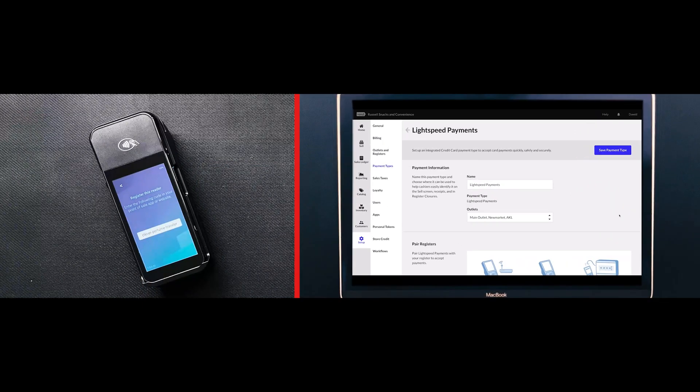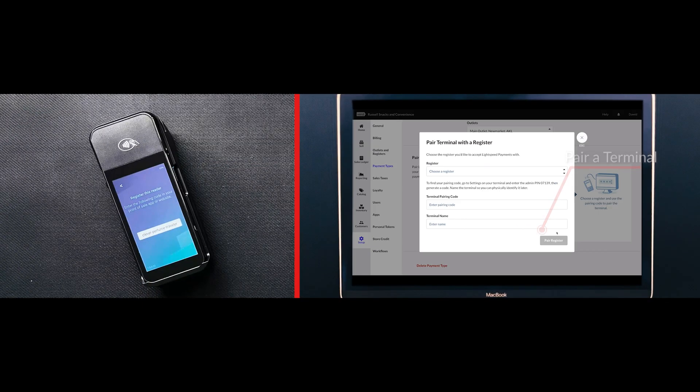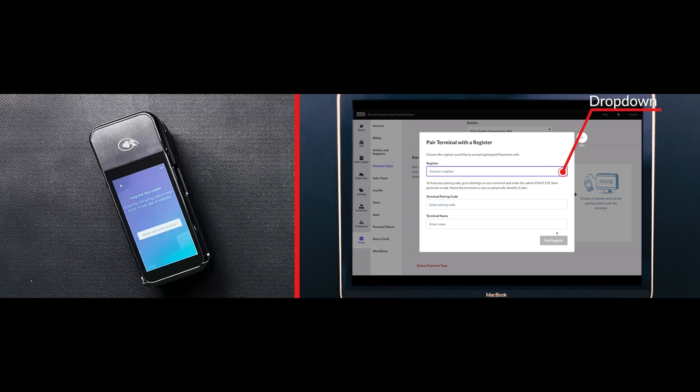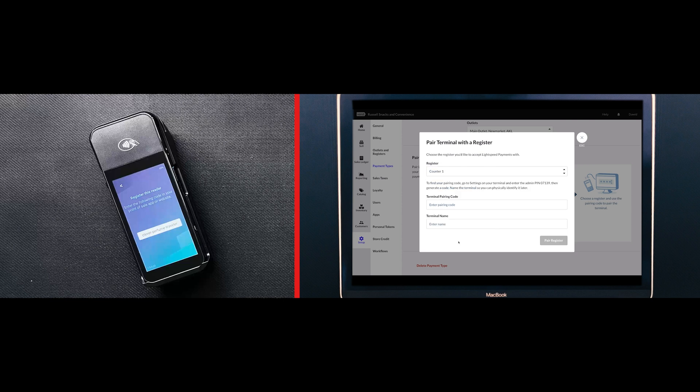On the Lightspeed Payments setup page, click Pair a Terminal in the Pair Register section. Select the register that the terminal will be paired to on the register drop-down.